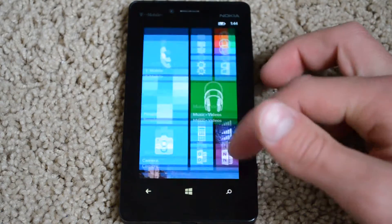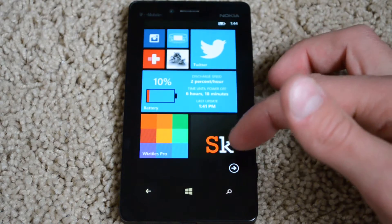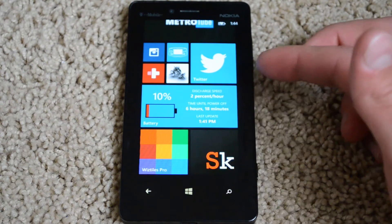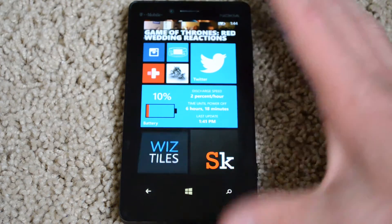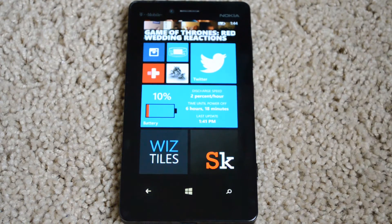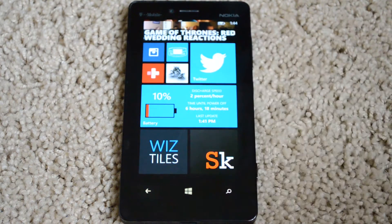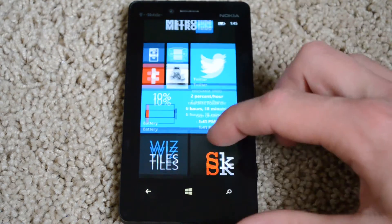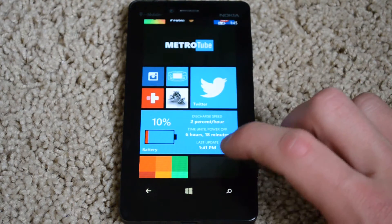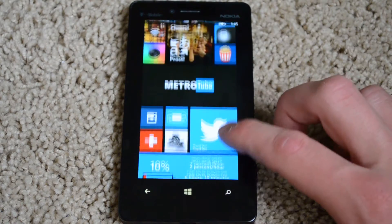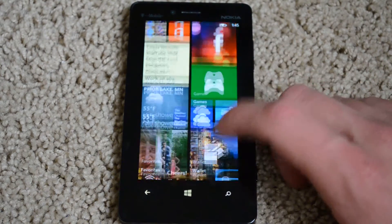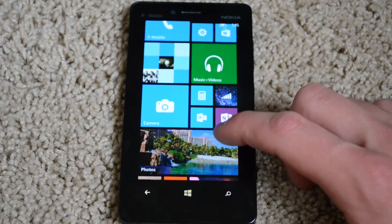Here I've got a battery tile — discharge speed — it'll tell you I've only got 10% left and it says time until power off: six hours and 18 minutes. That updated only four minutes ago, so it's not bad. That time is based on what you've been doing — I've been playing games and texting today, just had a half day of school with finals.